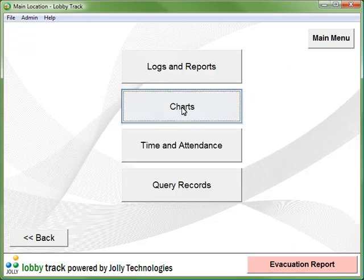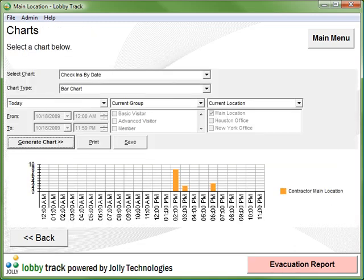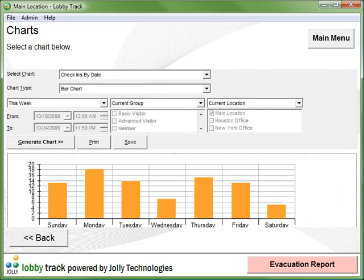Charts give you a visual representation of what's happening by hour of day and day of week.